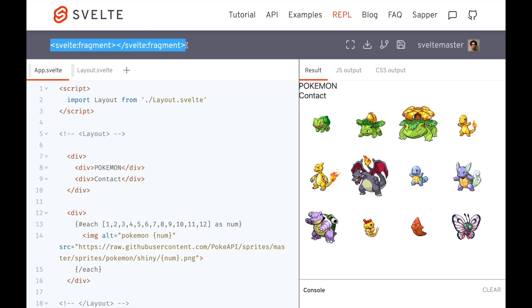Hi there. So in this video, we are going to talk about Svelte Fragment, and this is fairly new. It's been added in one of the more recent versions of Svelte, and basically what it lets you do is put stuff into a named slot without having to use a div.